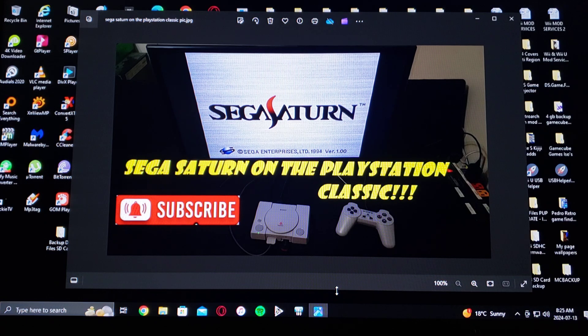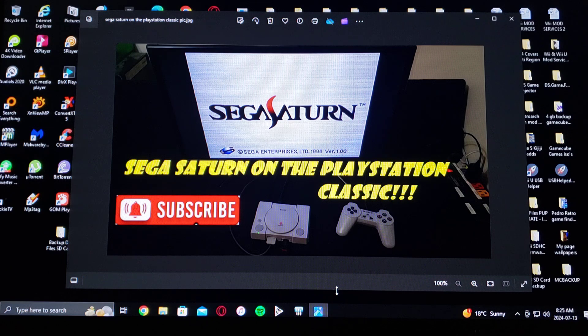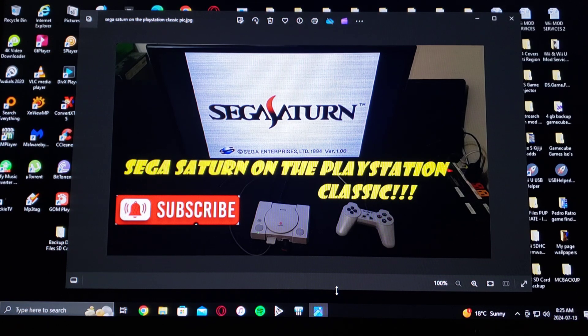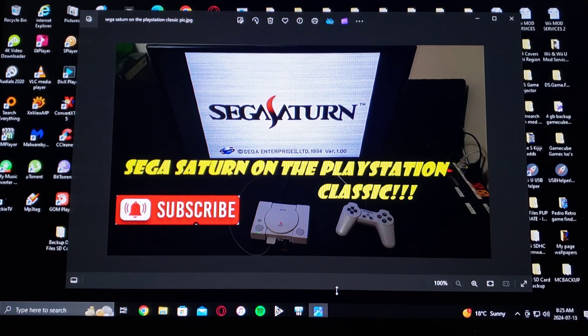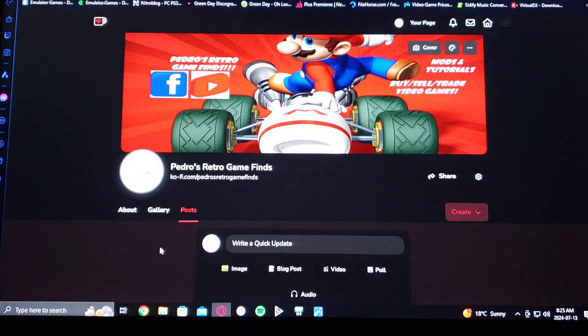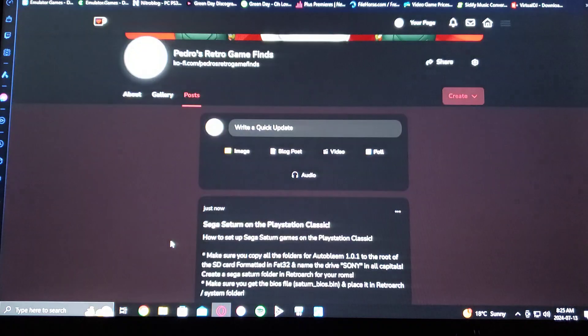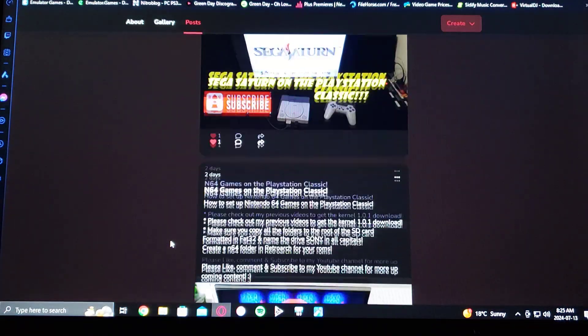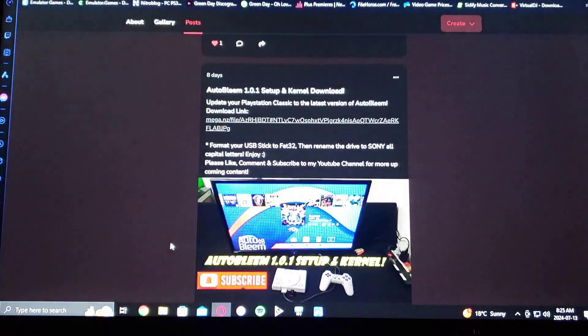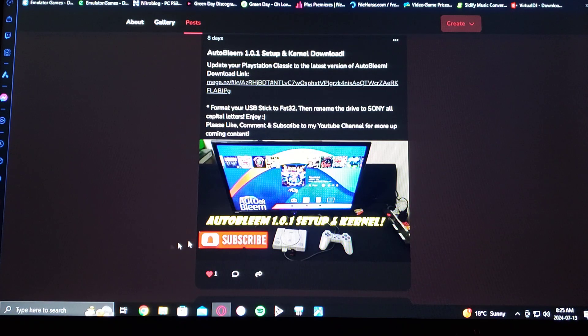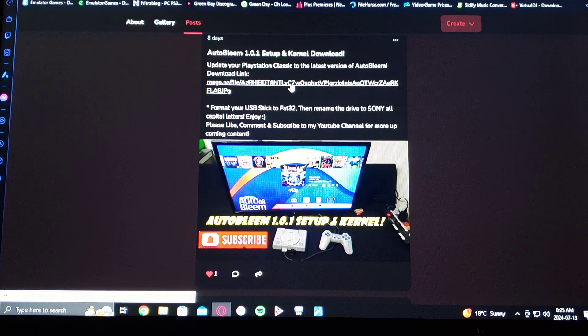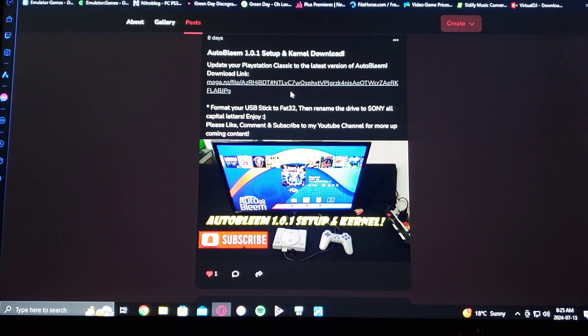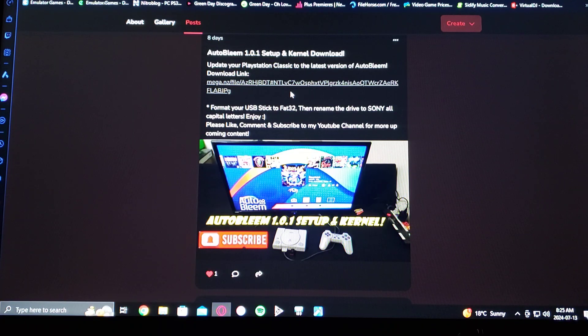So for this, you're going to need the newest release of AutoBleem 1.0.1. I'm going to have the link on my page where you can get it. So just scroll down on my page until you see AutoBleem 1.0.1 setup and kernel. Just go up and download this file. It's going to be in zip format, so you're going to have to unzip it using 7-Zip or WinRAR.